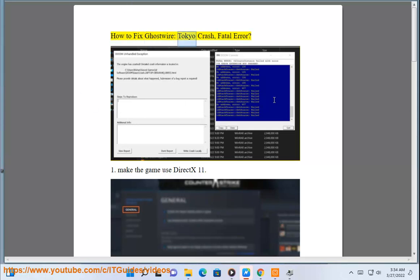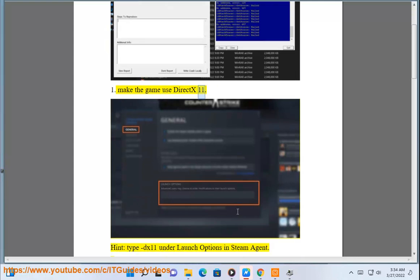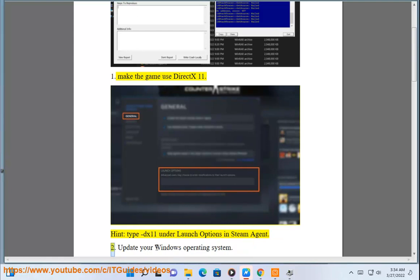How to fix Ghostwire Tokyo crash, Fatal Error. Fix 1: Make the game use DX11 — type DX11 under launch options in Steam.